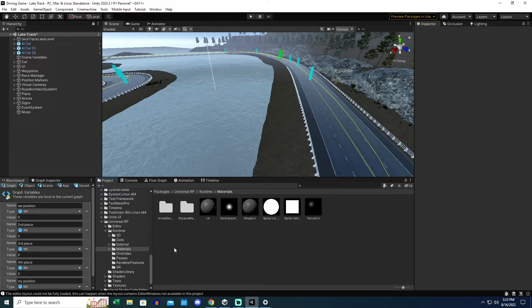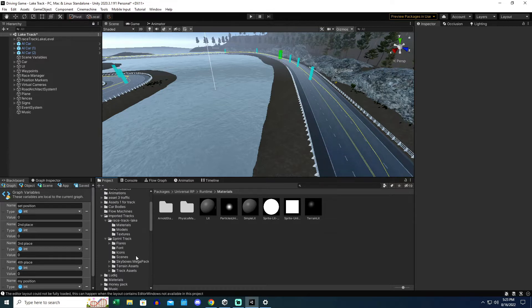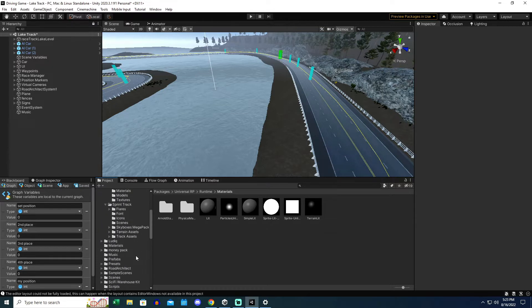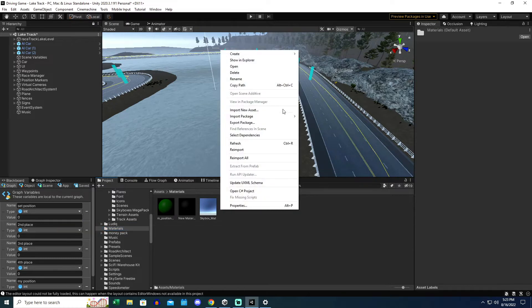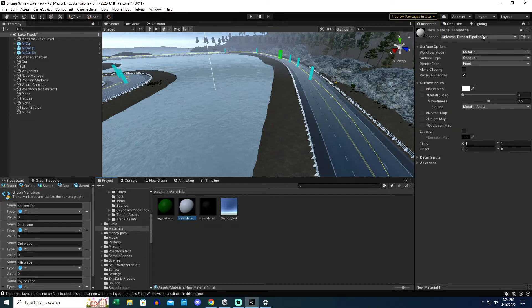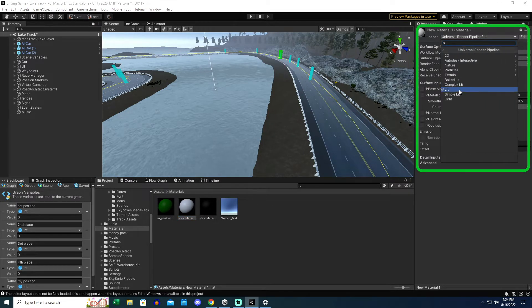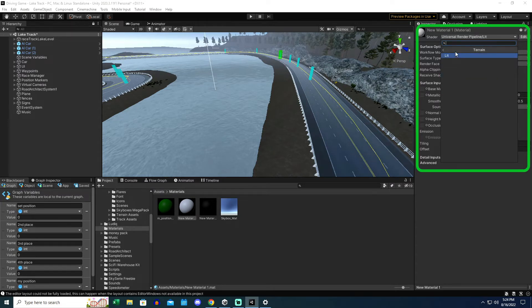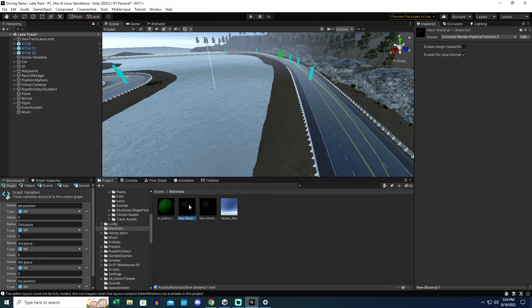But let's say you do have one that got ruined. You can just make a new one. So I've got a materials folder. If I were to right-click and go create material, by default, it's going to be a URP pipeline lit. But you just change that to Universal Render Pipeline and then go to terrain and then lit. And then that's going to make a terrain material for you.